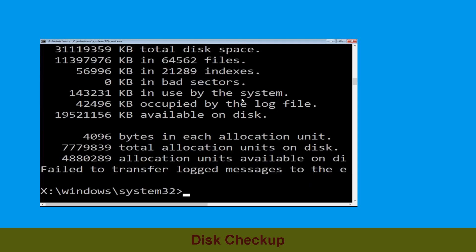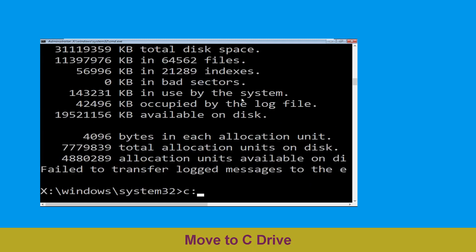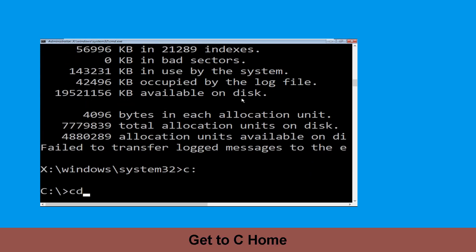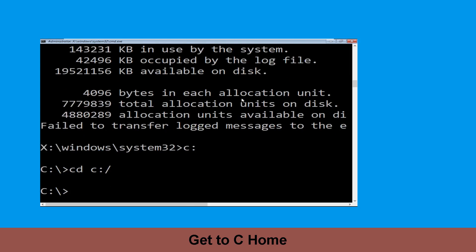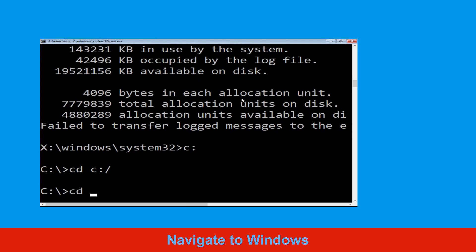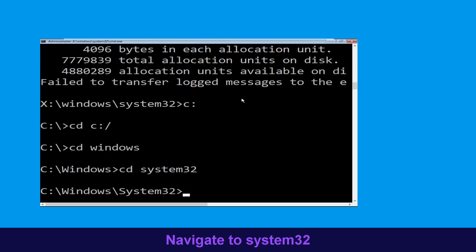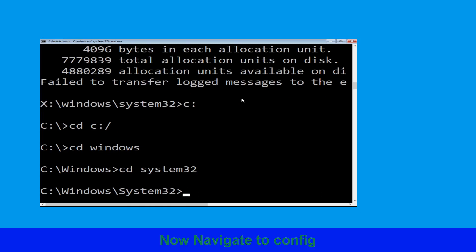Type c: and hit Enter to execute the command. Now type cd c:\ and hit Enter. Type cd windows and hit Enter to execute the command. Now type cd system32 and hit Enter to execute this command.